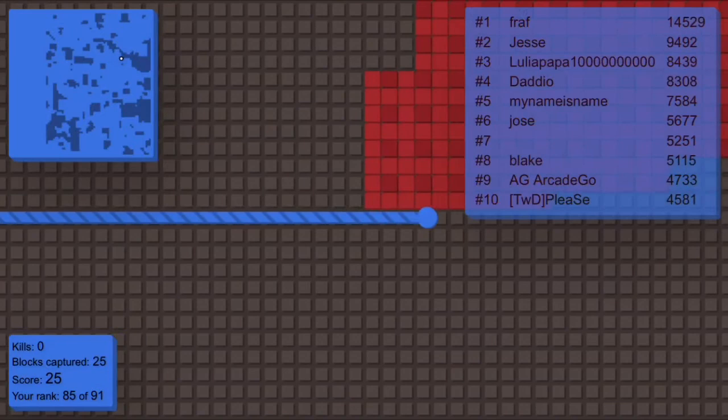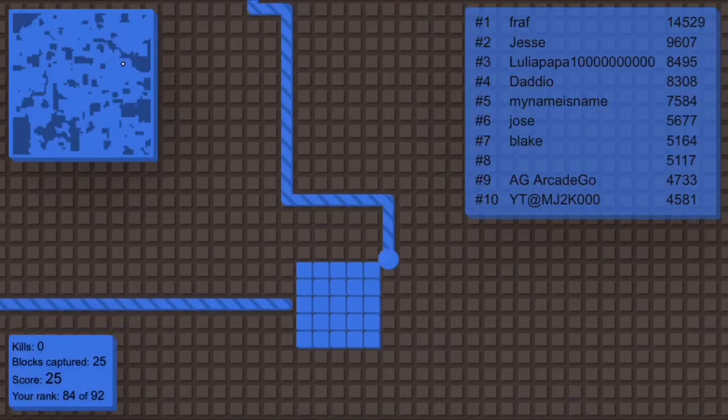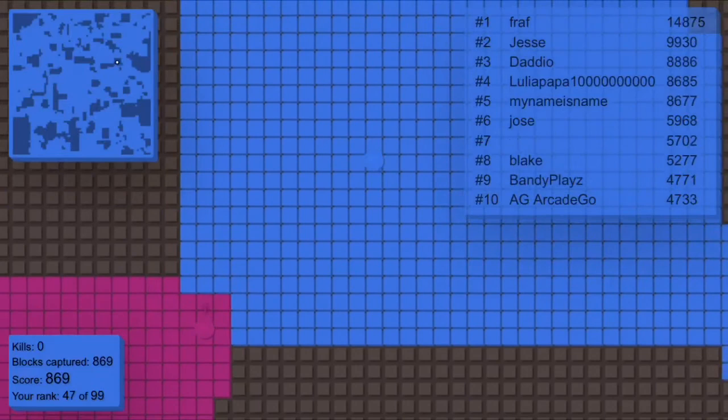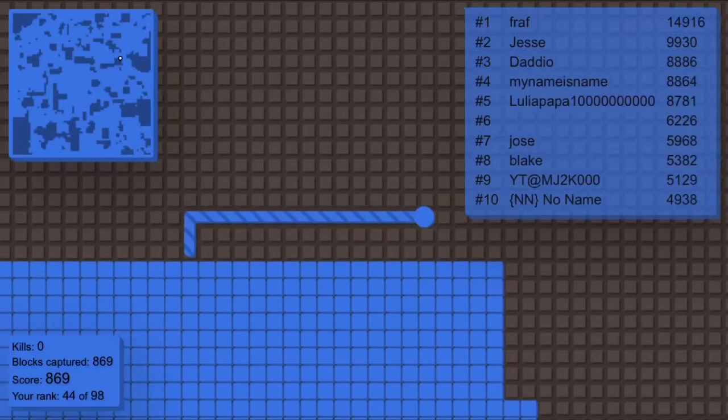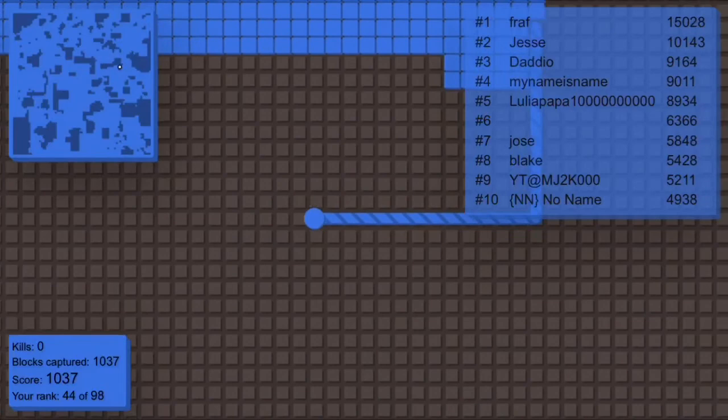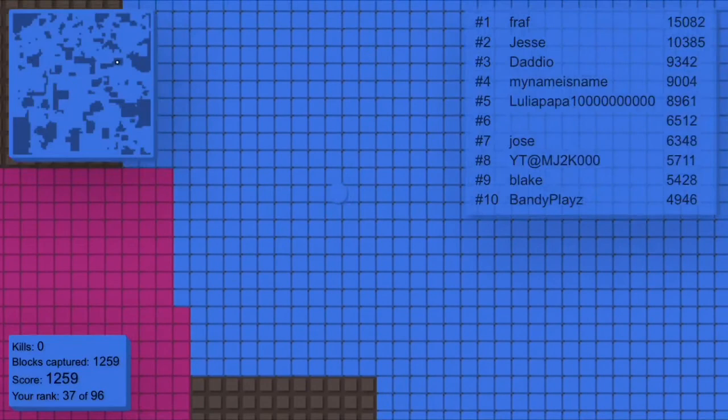So then a few things I want to talk about are in the bottom left, you'll see a little score sheet depending on what color you are. It'll tell you your kills, how many blocks you've captured, score, and your rank. The kills is how many players you have killed in this game. The blocks captured are all these little squares that you get from connecting to yourself. The score is your kills plus your blocks captured, and the rank is just where you are in this lobby. And the lobby is just basically all the people in this game.